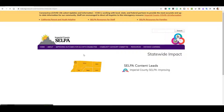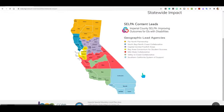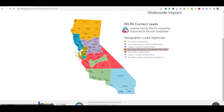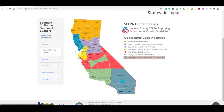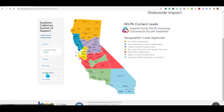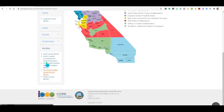Finally, under Statewide Impact, you will be able to interact with a map that outlines the geographic lead agencies in the state of California. By clicking on the geographic lead agencies, you will be able to see where we have been. For example, if I click on the Southern California System of Support, I recognize Imperial County, Orange County, Riverside, San Bernardino, and San Diego. By expanding the accordion, I am able to see the different districts within that county that we have visited, or who have sent participants to our PD offerings or opportunities to engage and communicate.